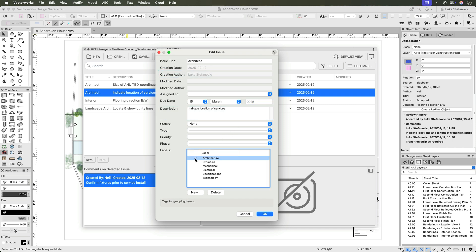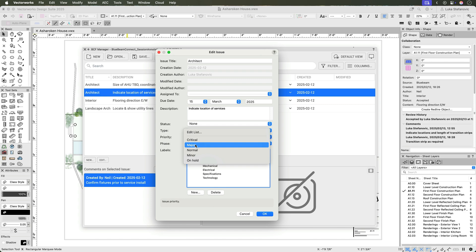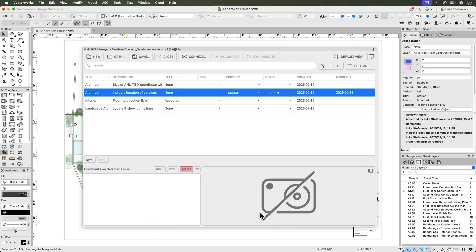This workflow offers a direct route from PDF markups to BCF format for streamlined issue management in a BIM collaboration process.